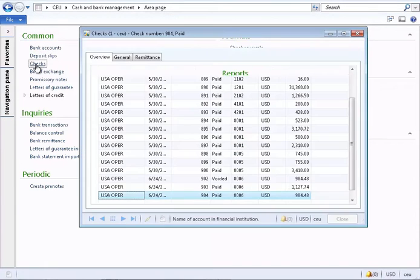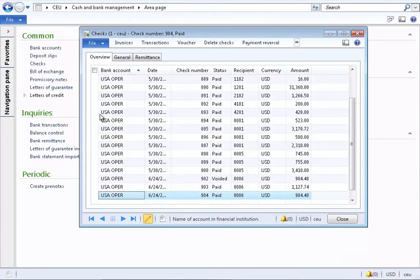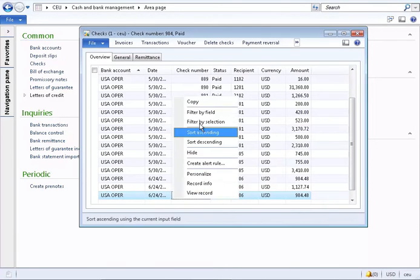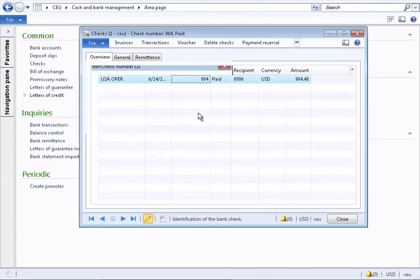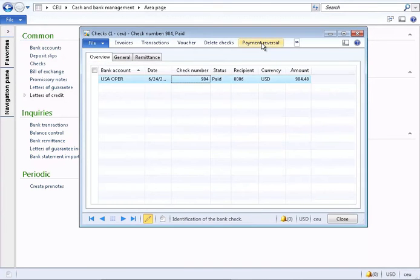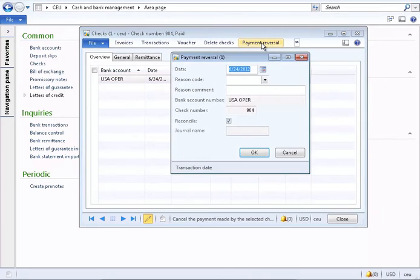Open the check's form and find the check to be cancelled. Then click on Payment Reversal.